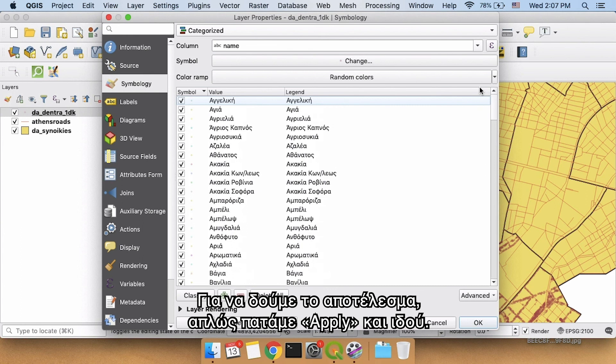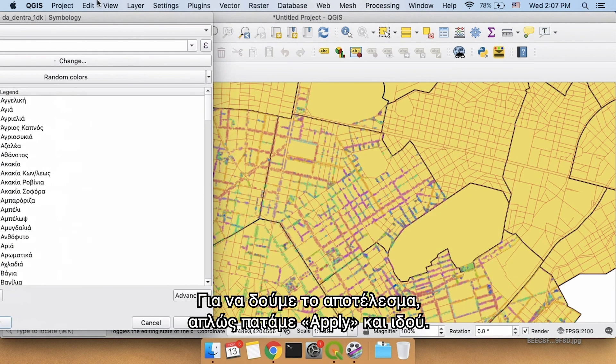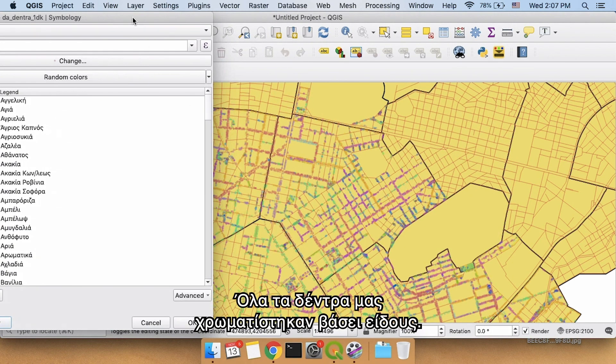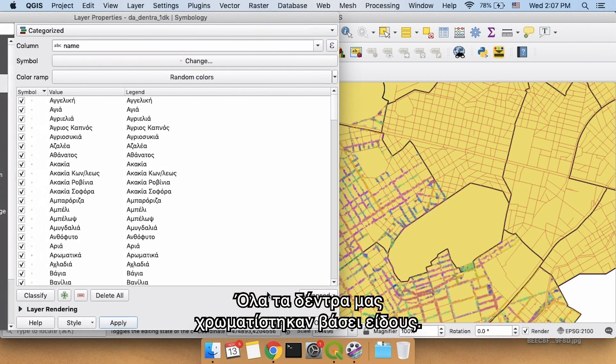In order to see the output, all we need to do is click apply. And there we go. All of our trees have been colored in based on our type.